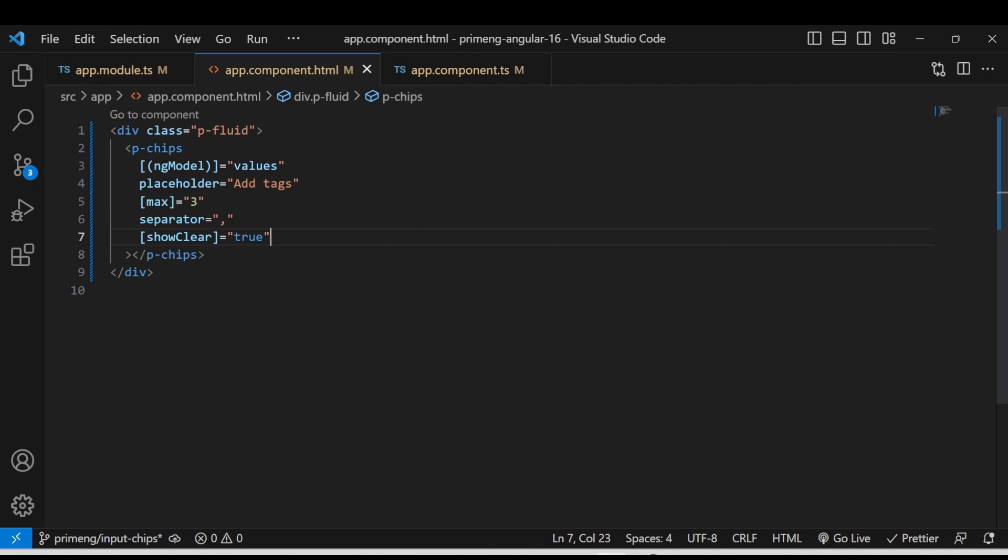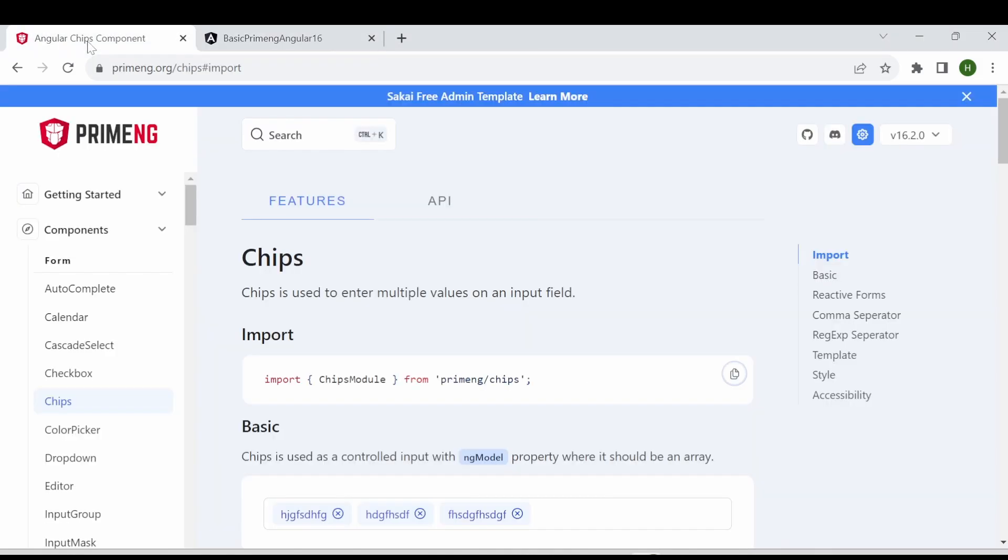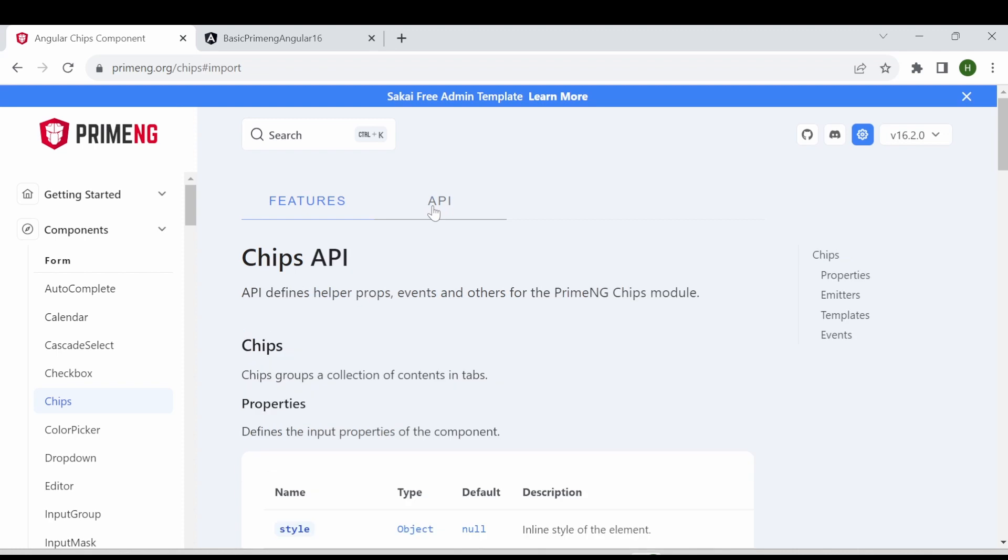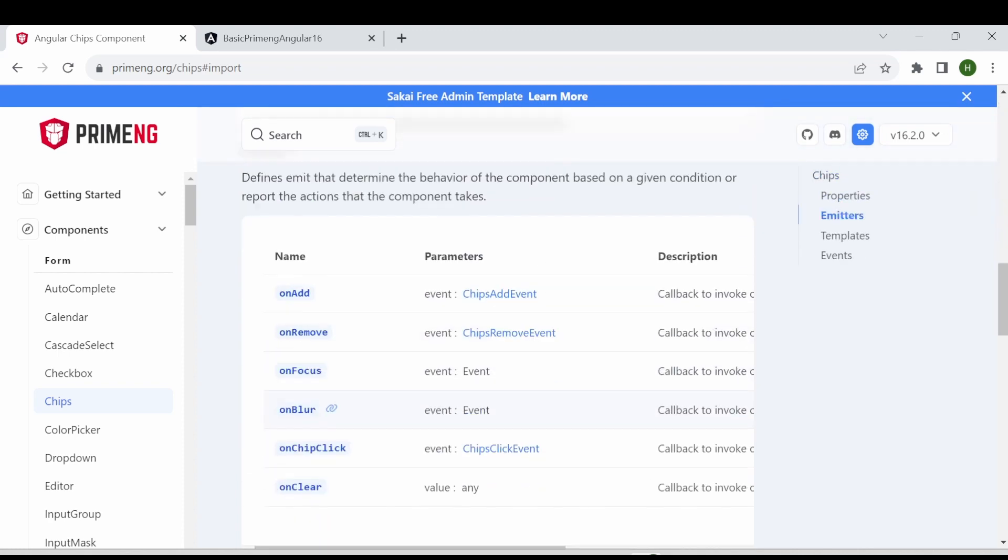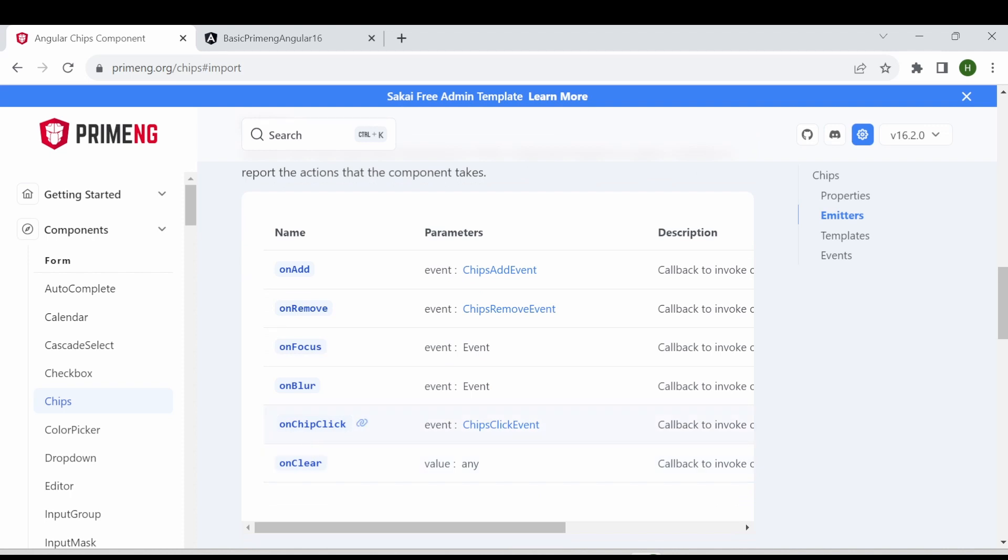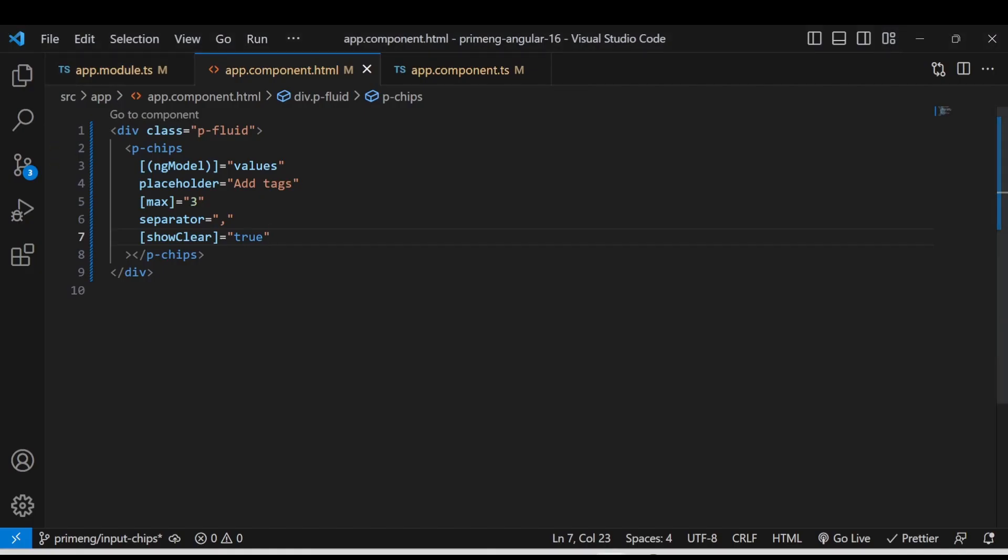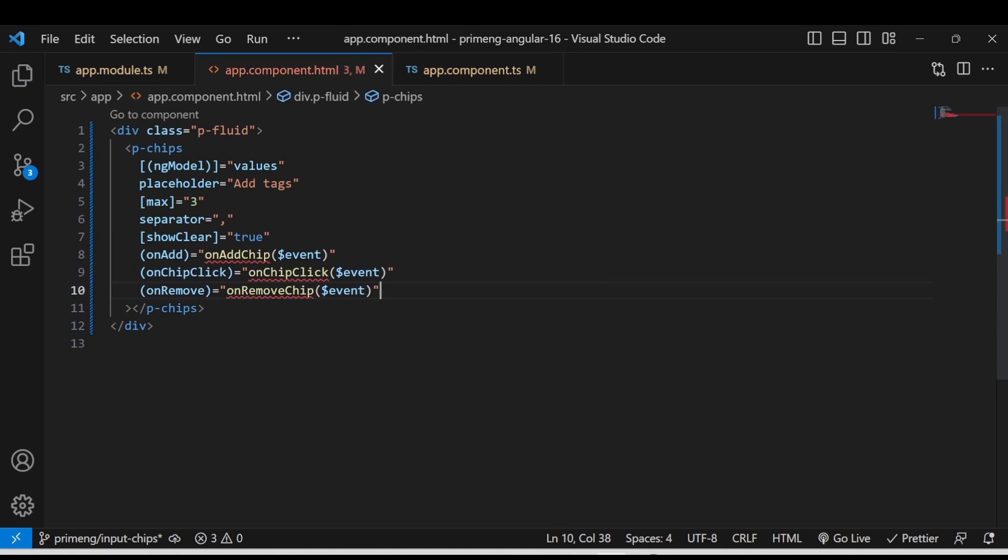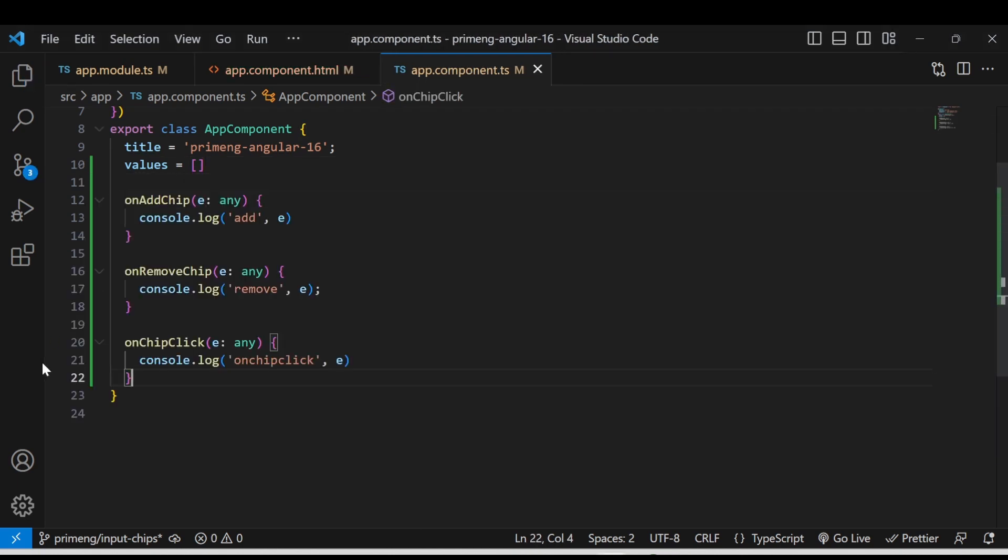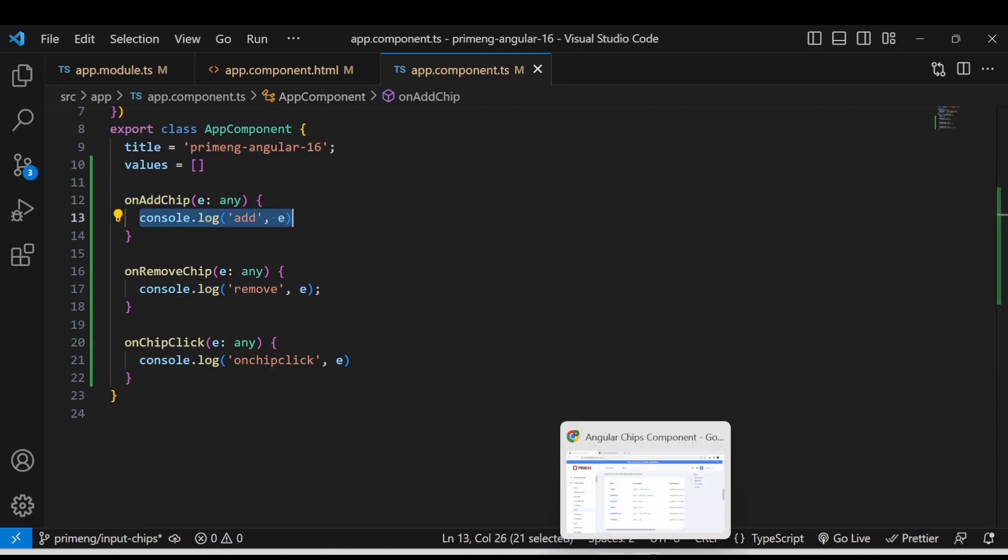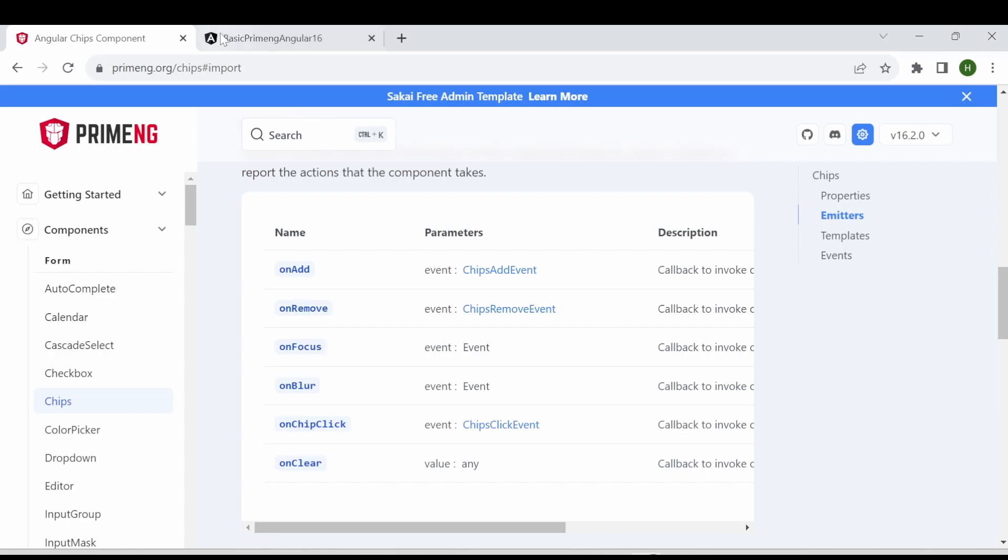And also there are different types of events they are supporting the different types of events also the chips is getting supported. For example if you go to the documentation and go to the API section you can see on add on remove on focus on blur on chip click and on clear. The main thing I am going to show you as on add on remove and on chip click. So for that I am just adding three events in the chips here and I am going to add these three functions in the ts file. What these three functions do? It's simply consoling the events return from the from the each event.